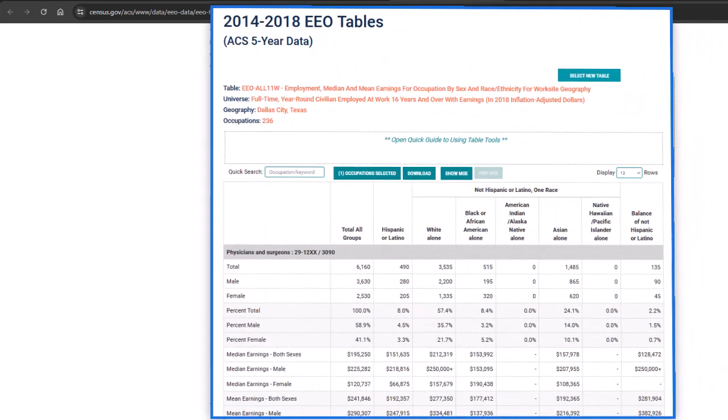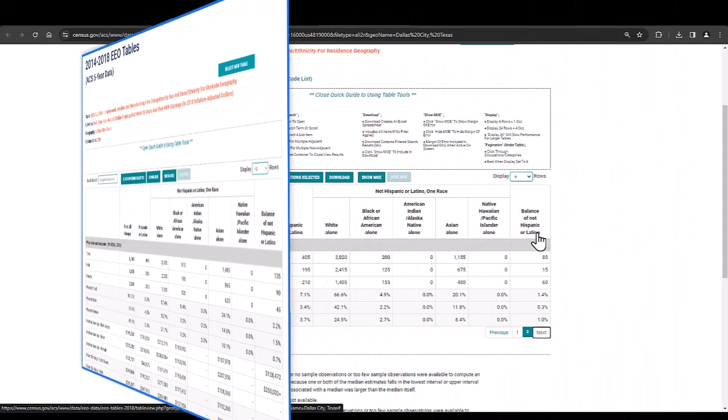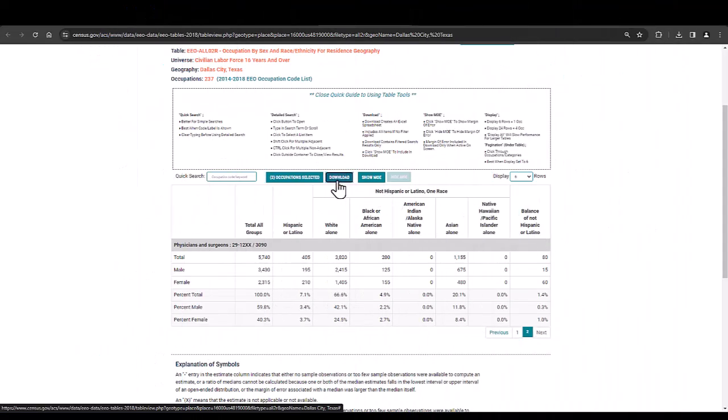Another table that may be of interest to your organization would be a table that allows us to compare earnings data. In that case we are going to want to look at the table employment median and mean earnings for occupation by sex and race ethnicity for worksite geography. For this table we only have the worksite available and not residents since we're capturing earnings data for those who are employed.